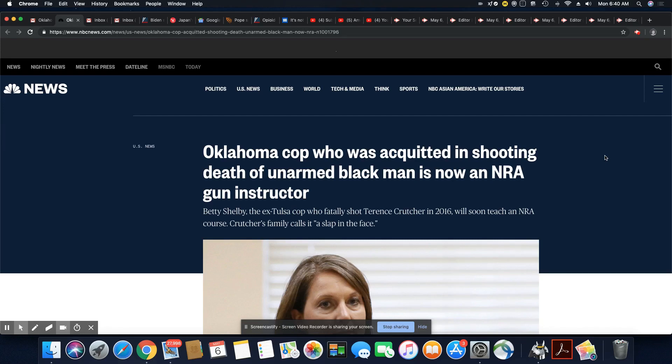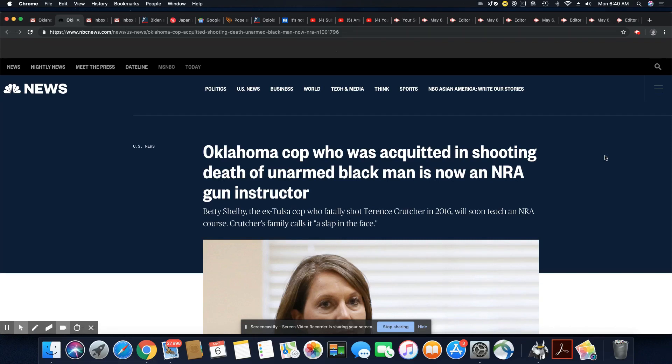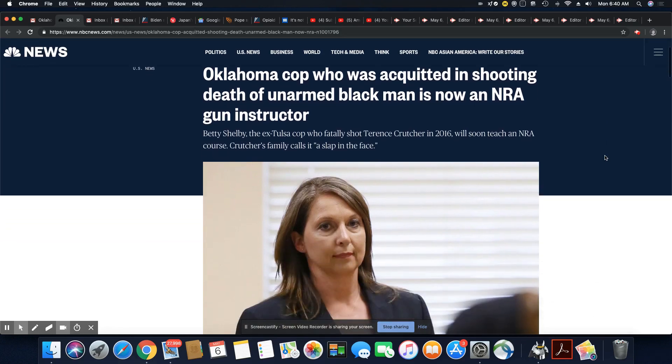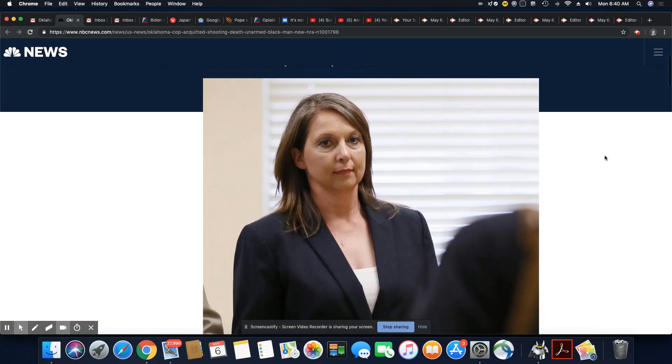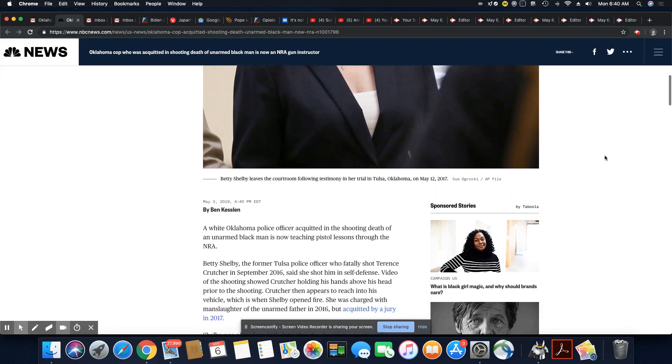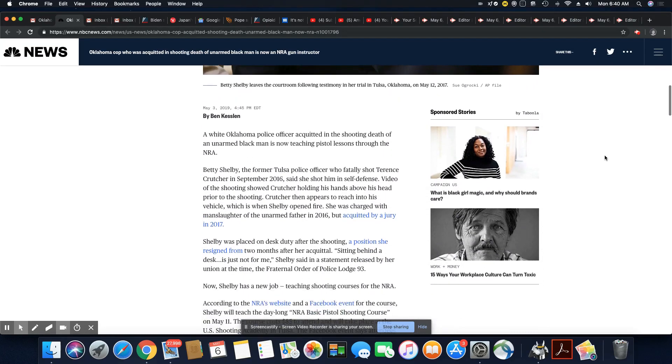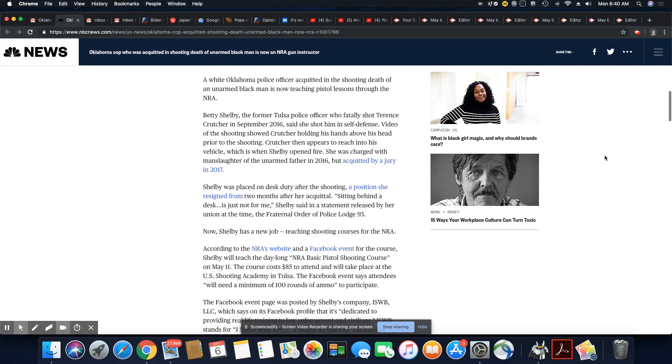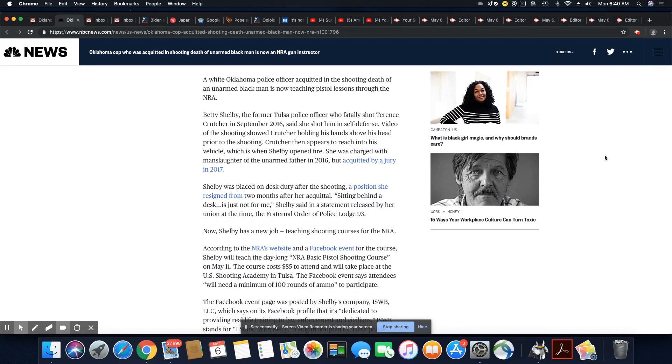They're going to keep periodically bringing this ugly pie-faced woman out to the forefront for us to see. A white Oklahoma police officer acquitted in the shooting death of an unarmed Black man is now teaching pistol lessons through the NRA.